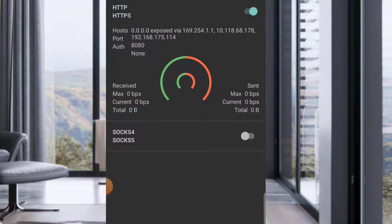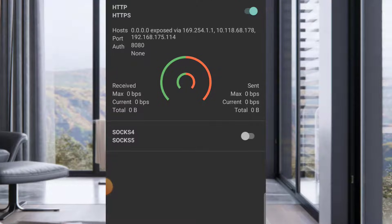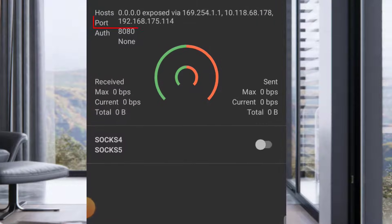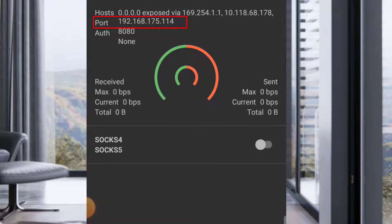I see the number that starts with 192. It changes so yours might be different. Mine is 192.168.175.114 and the authentication is 8080.